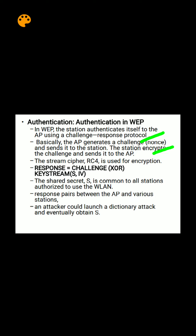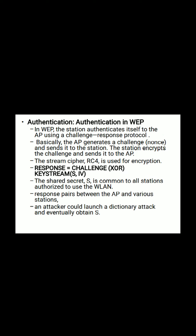The encryption algorithm being used is the RC4 encryption algorithm. The response that is being sent is the challenge sent by the AP and the key stream sent by the station. This shared secret key is common for all the stations. Now, what the attacker can do is launch a dictionary attack.